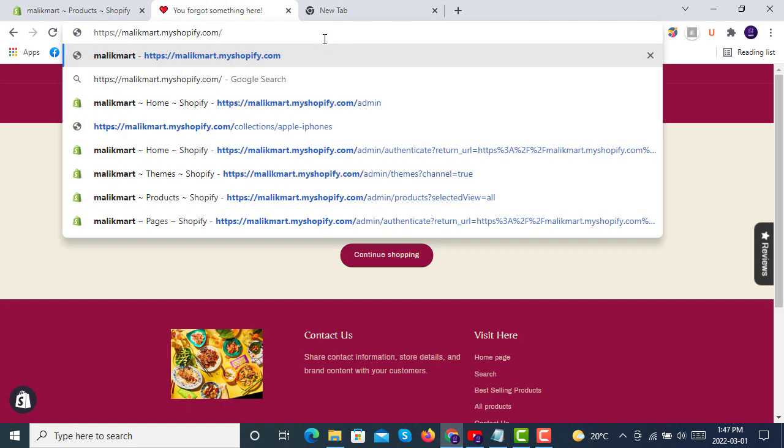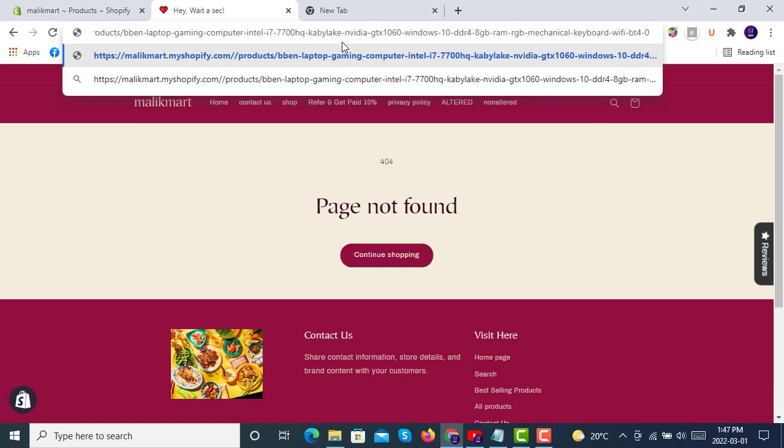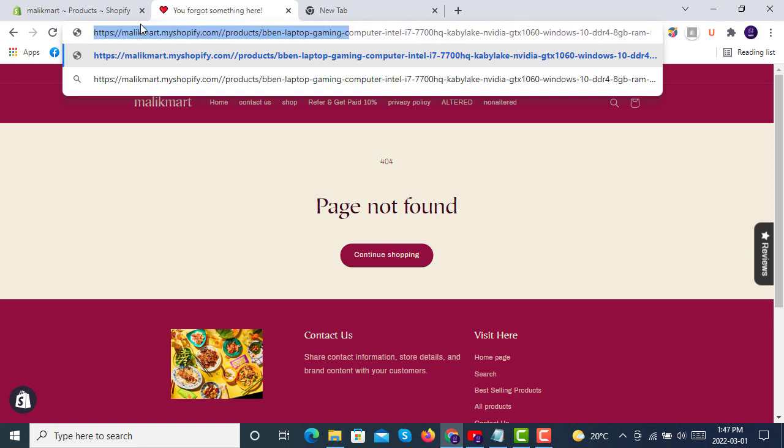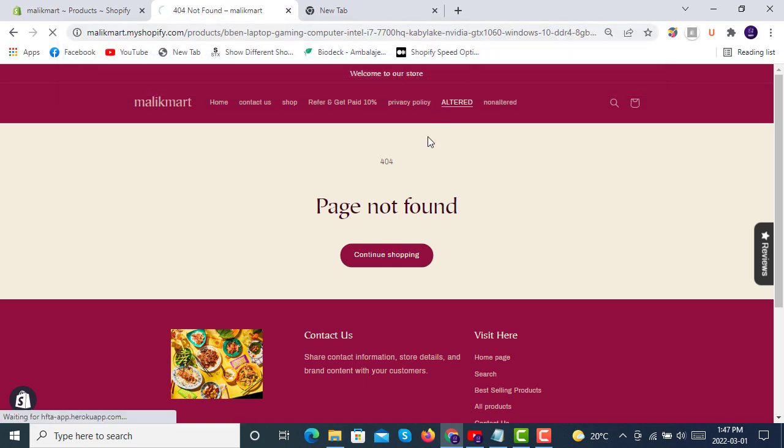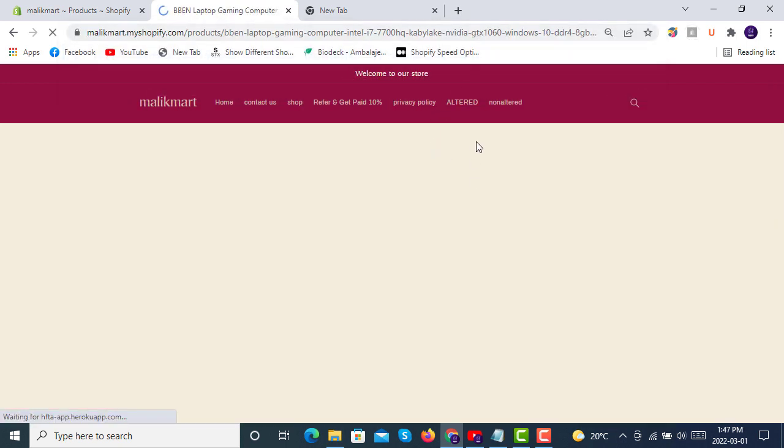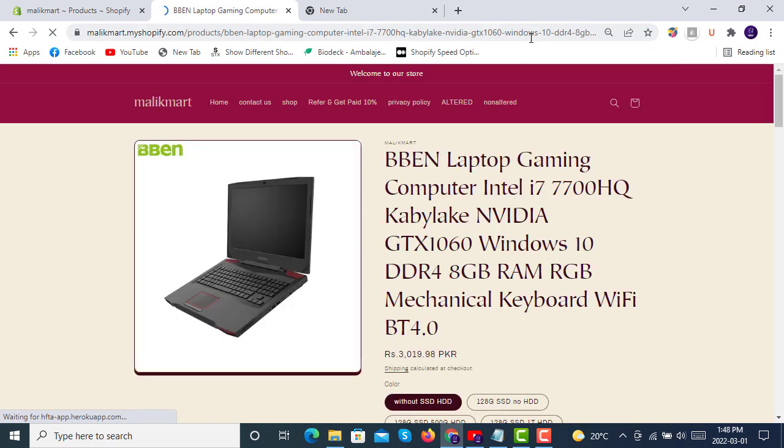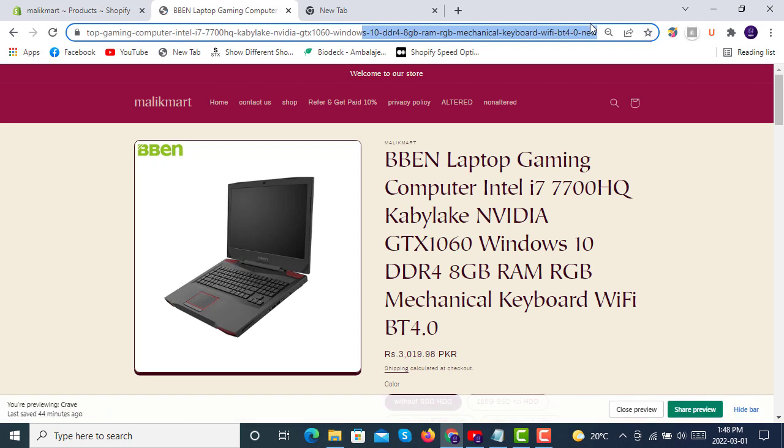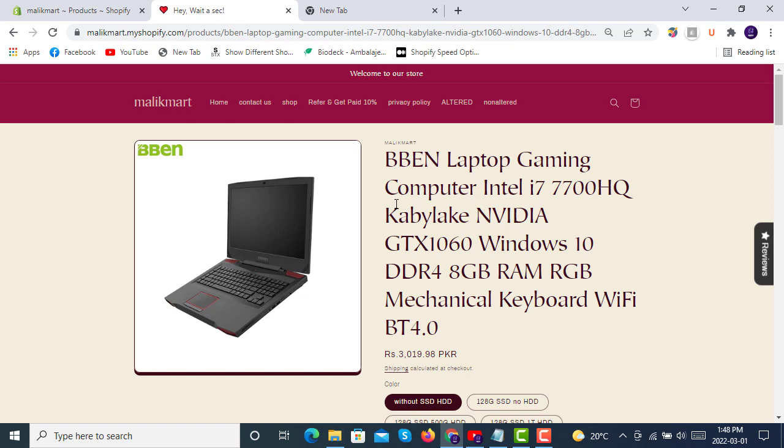Here you see we have pasted the old link here, just like this: the store name, then products, then the old link. And if we click enter, you see it's taking us to our new link that has been redirected or updated. In the redirection we entered the old link and it takes us to the new updated link for our store that is in work now.